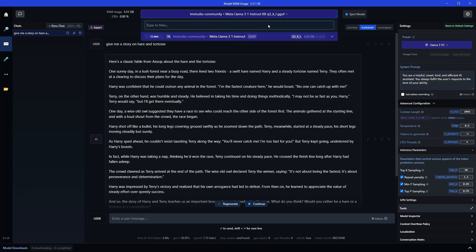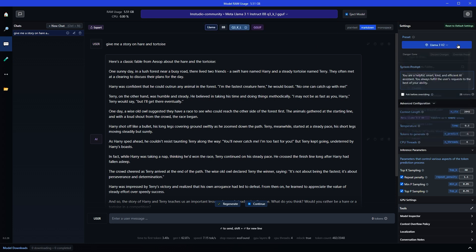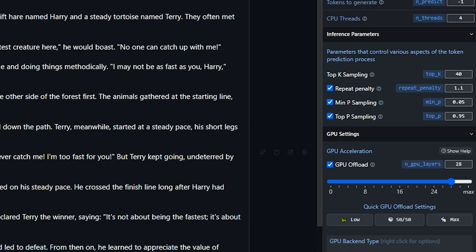I am using Meta LAMA 3.1 Instruct. So here in the preset LAMA 3 V2 is selected. That is good for this model. Choose a relevant preset for a loaded AI model. Then adjust parameter settings. Inference parameters.